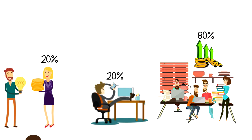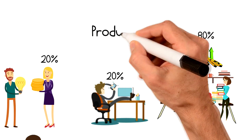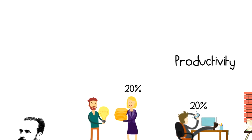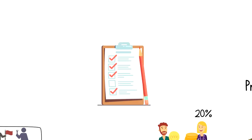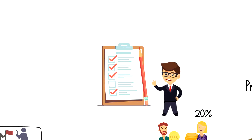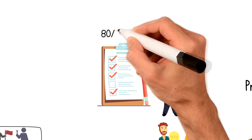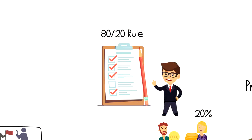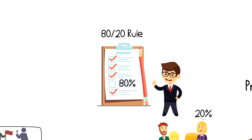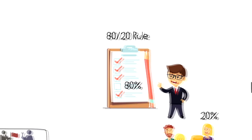This 80-20 rule is very important when it comes to your productivity. Let's say that you have 5 items on your to-do list. According to the 80-20 rule, 20% of the items, which is one item in our case, will deliver 80% of the results that you want to achieve.